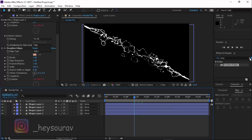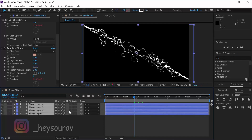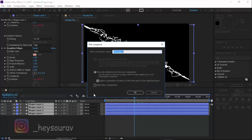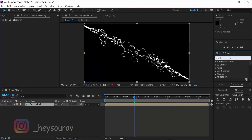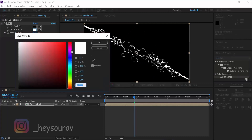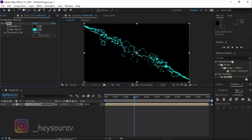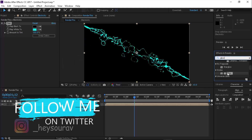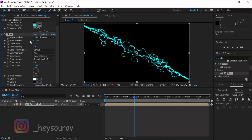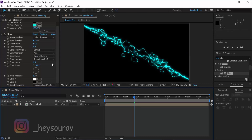Pre-compose all the shape layers using Ctrl+Shift+C or right-click and select Pre-compose. Name it 'Electricity.' Now add a Tint effect under Color Correction and change the white color to something like cyan. Then type in Glow, decrease the threshold to around 40, increase the radius to around 50, and increase the Glow Intensity to 3.